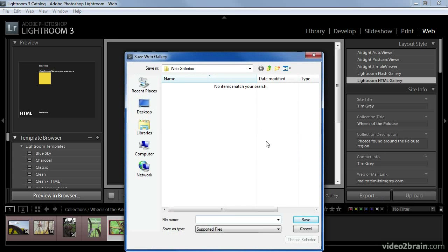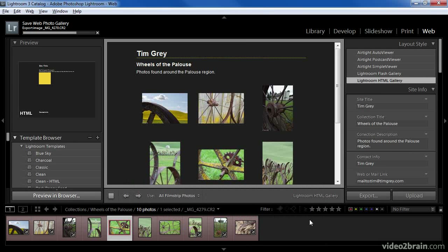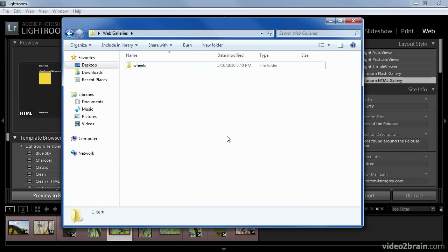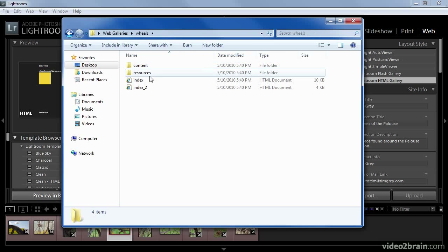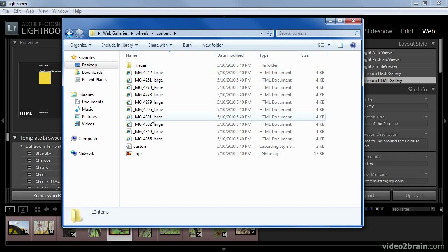The export option is very simple. When you click the button, the Save Web Gallery dialog will appear. You can navigate to a folder where you'd like to save your gallery and then type a name — I'll call this Wheels, since this is my gallery of wheel images. When you click Save, Lightroom will process and prepare the images and create the files necessary for your web gallery. Once that process is complete, you can access the generated files in the folder you specified. A Wheels folder has been created in my Web Galleries folder, and inside it you can see some HTML files, some resource files, and the content folder which contains all the images used in the web gallery.